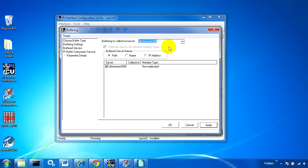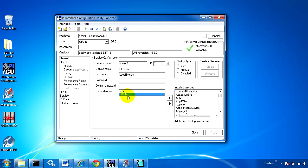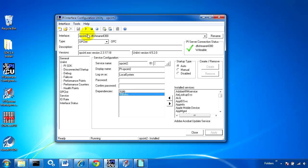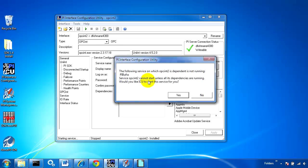Now when I come down to service, I'll need to add a PIBufSS dependency to this OPC interface. Once I restart it, it will restart PI Buffer subsystem and start using the buffer.